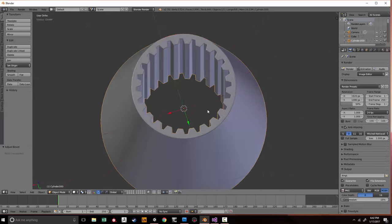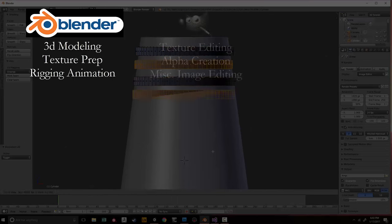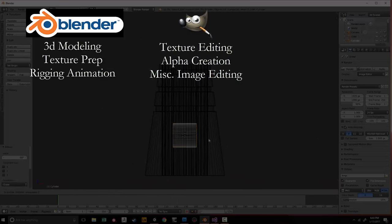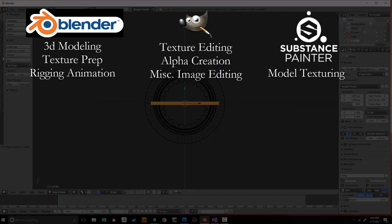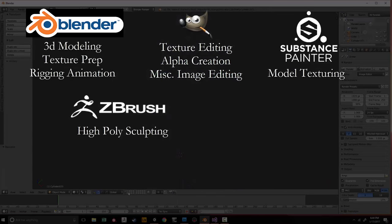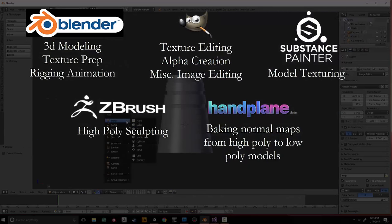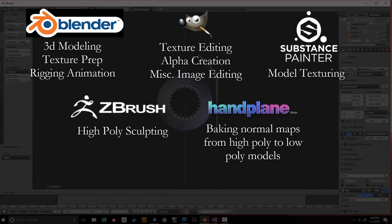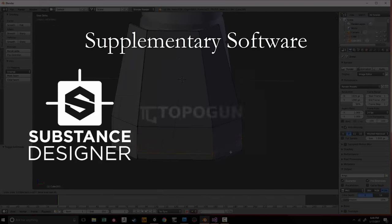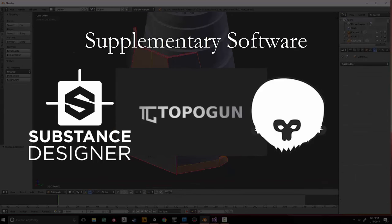The short list is as follows. For 3D modeling, texture prep, rigging, and animation, I use Blender. For photo and texture editing, I use GIMP or Photoshop. For texturing my actual models, I use Substance Painter. For sculpting, I use ZBrush. For baking from high poly to low poly, I use Handplane 3D. Optional software includes Substance Designer, Topogun for retopology, and Marmoset 3 for presentation and rendering.